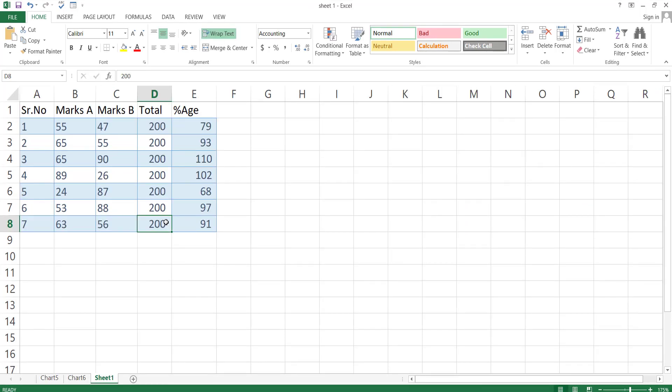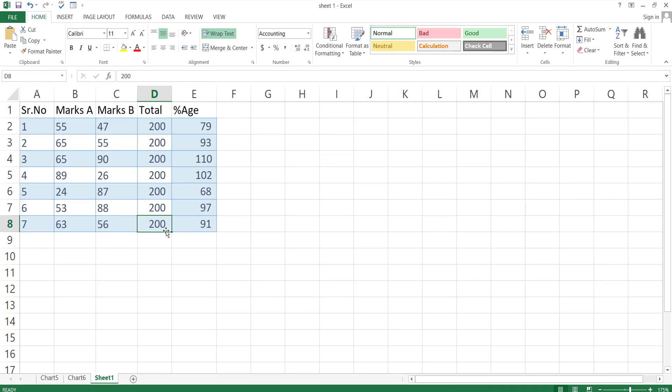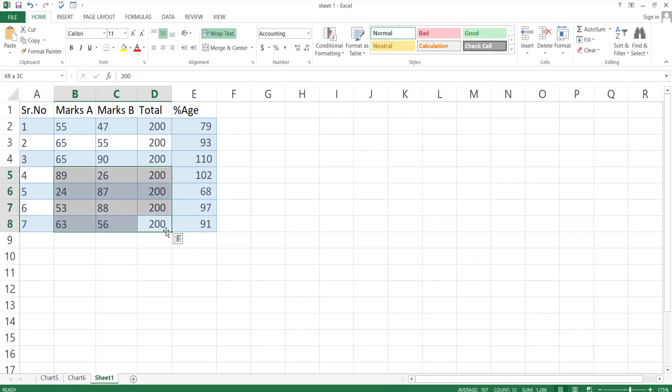If you want to select a specific area of a table, press Shift and then according to your need, press left, right or any other arrow key to select the area.